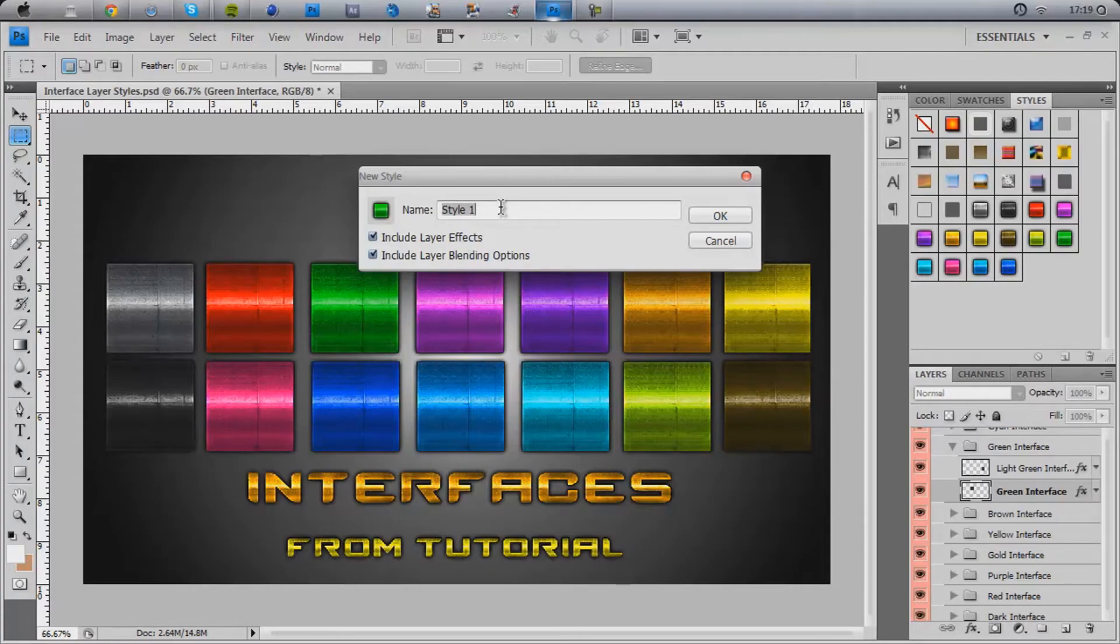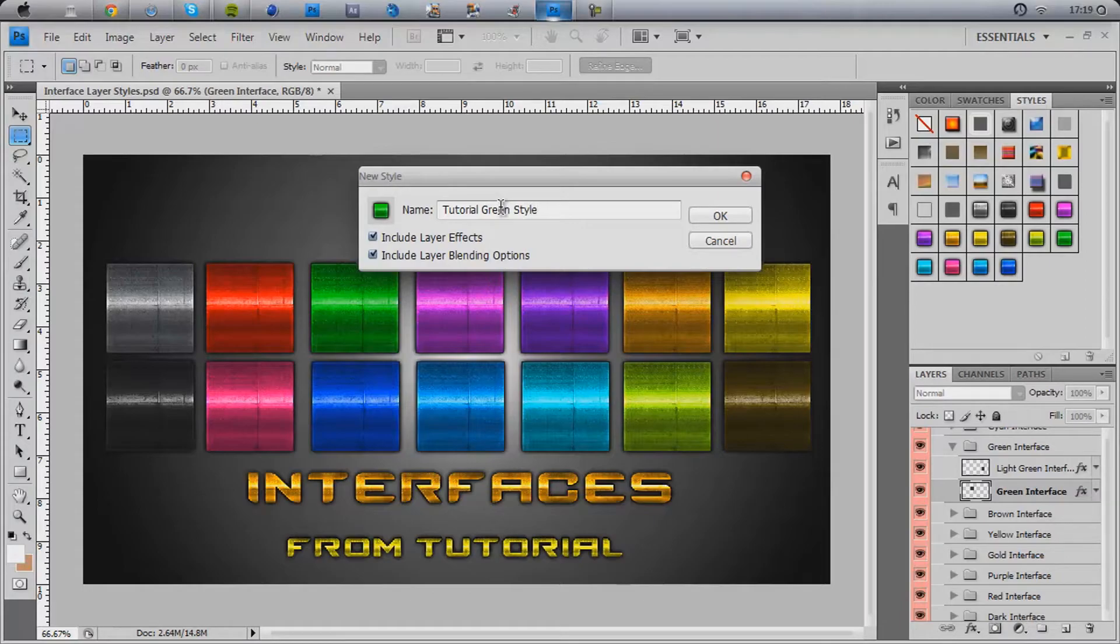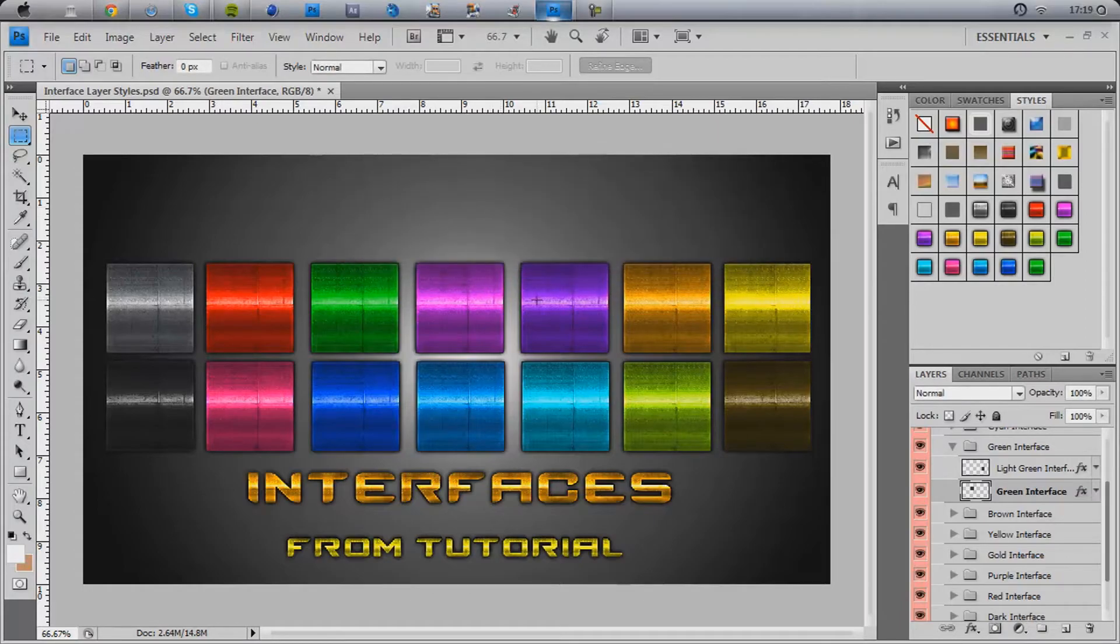And then what you want to do is, whatever you want to call it, let's call it tutorial green style. Boom. And there we go. It's been added.